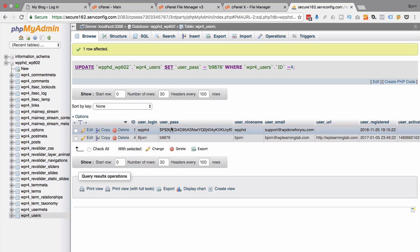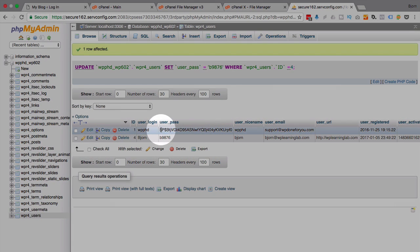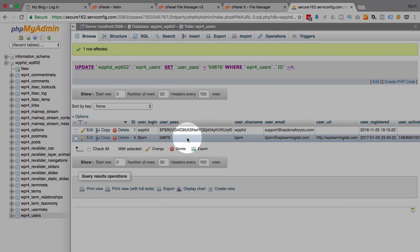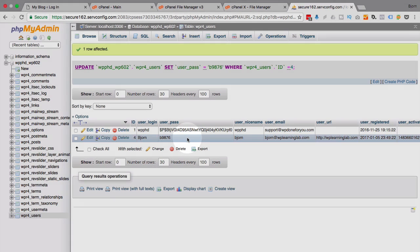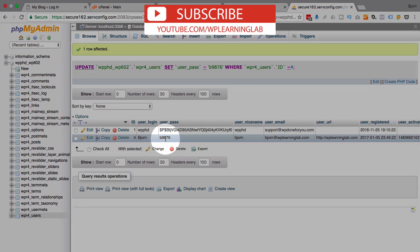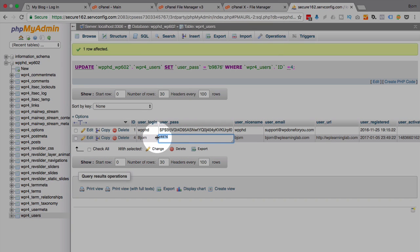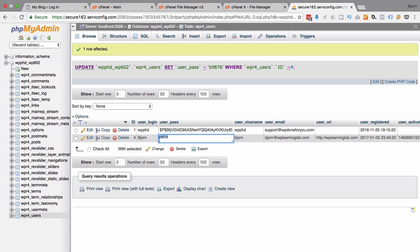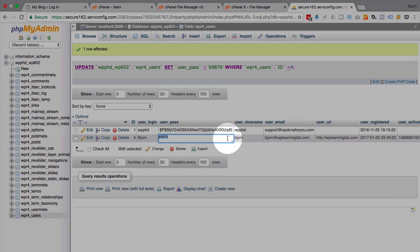Well the reason is these passwords are using what's called an MD5 hash to encrypt the password. So what we have to do is we have to turn this password into an MD5 hash and put the hash in here and not the actual password.